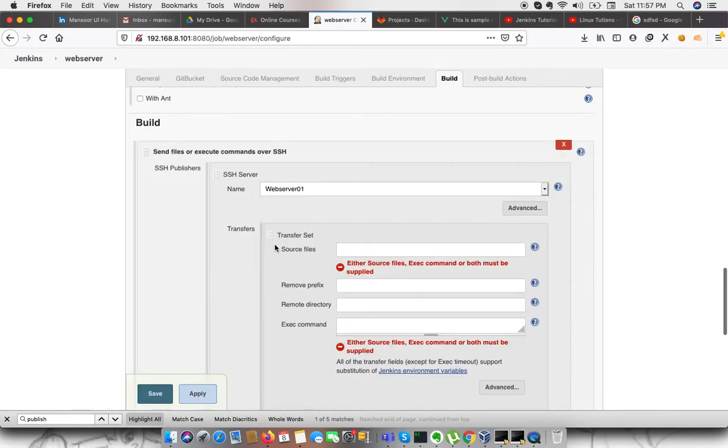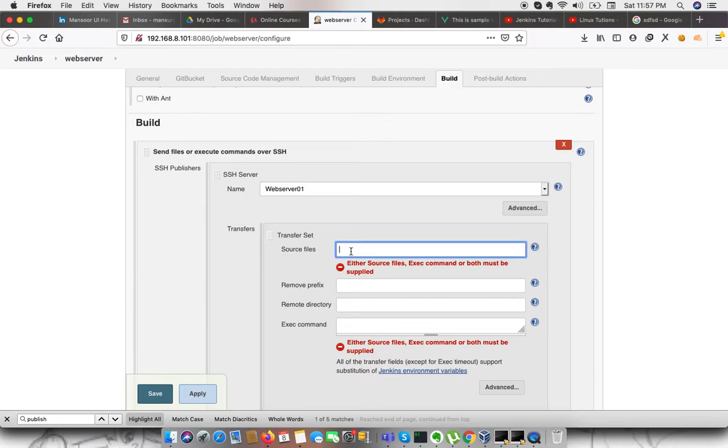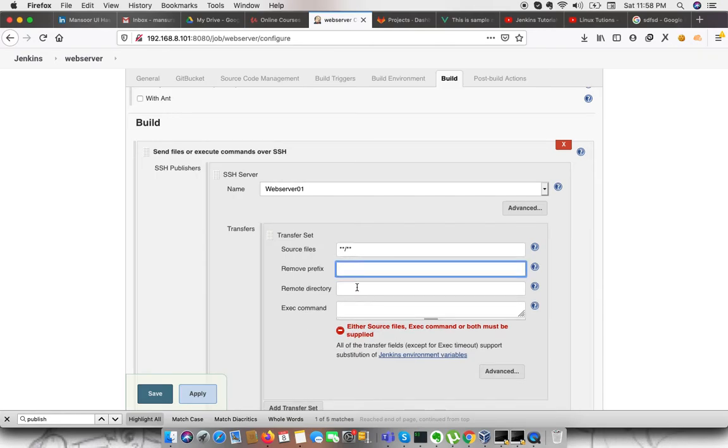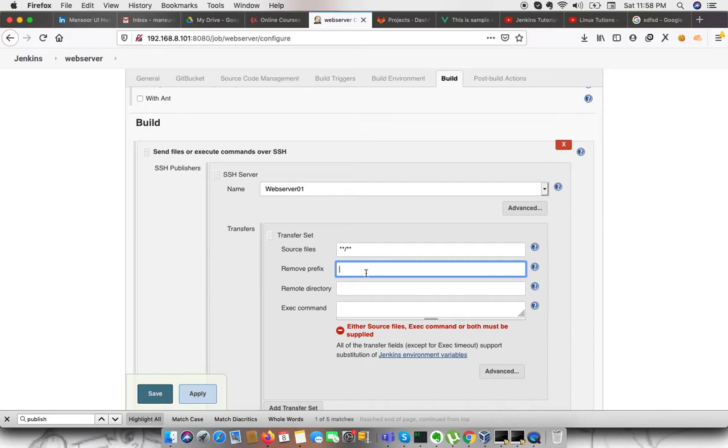We can see a menu which requires some options. This is the source file which I wanted to transfer from Jenkins to my remote server. In our case, I am saying anything on the current working directory or any files, all the directories and all the files. If we have some prefix, we will learn more about it when we configure Node.js projects. As of now, we will leave it blank.